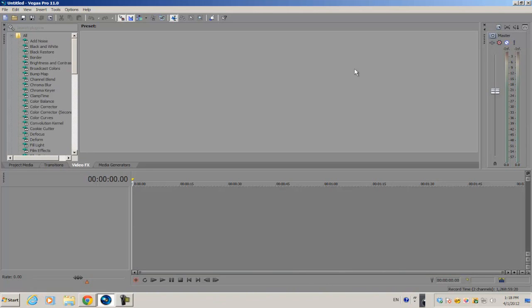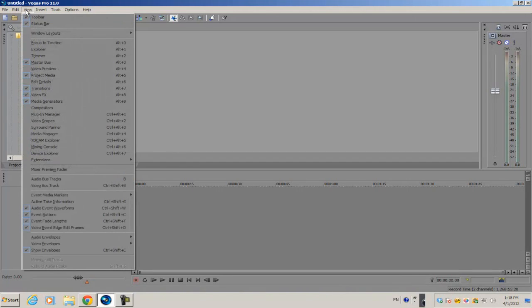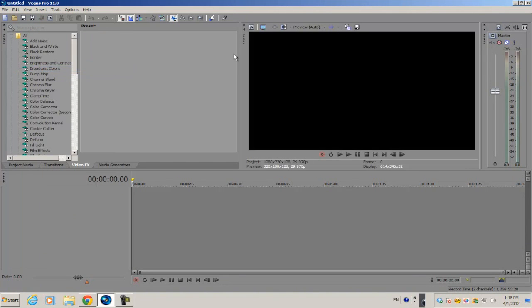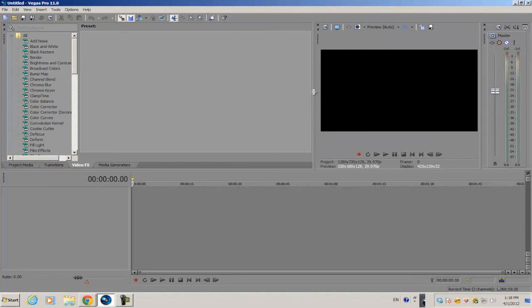So we can't see the videos that I'm editing. All you have to do is go to View and find the Video Preview and make sure it's checked just by clicking on it, and now it's back on my interface.